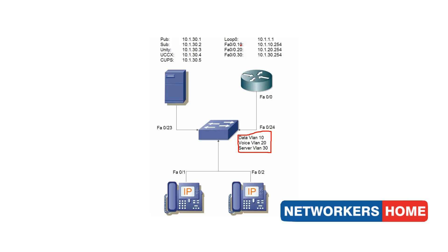FA0-0.10 with an IP address of 10.1.10.254 for devices on my data VLAN, FA0-0.20 with an IP address of 10.1.20.254 for my voice VLAN, and FA0-0.30 with an IP address of 10.1.30.254 for my server VLAN. I will also configure a loopback on my router.